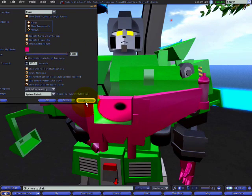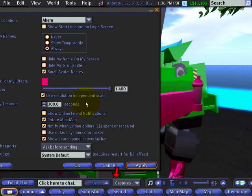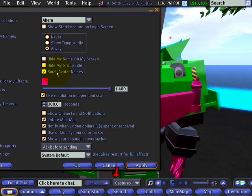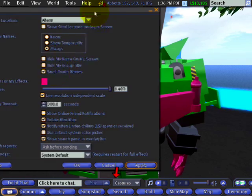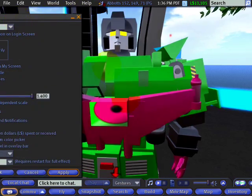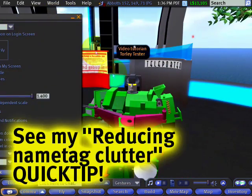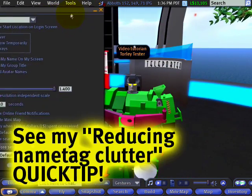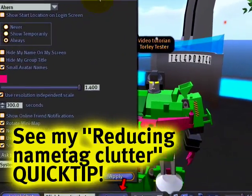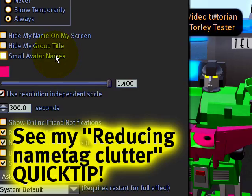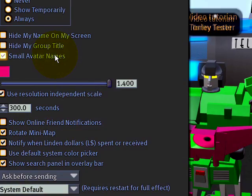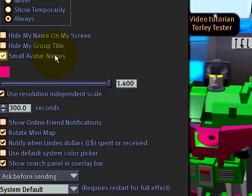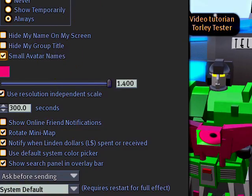I can also have 'Small Avatar Names' checked, which can help if name tag clutter is an issue — I did a video tutorial on that as well. Notice the difference: big, small, big, small.